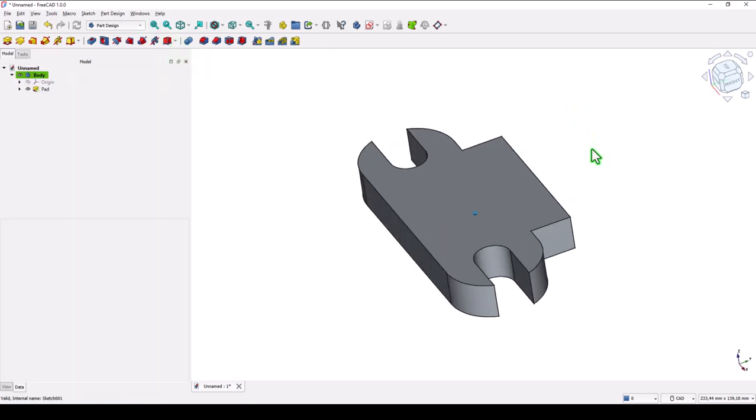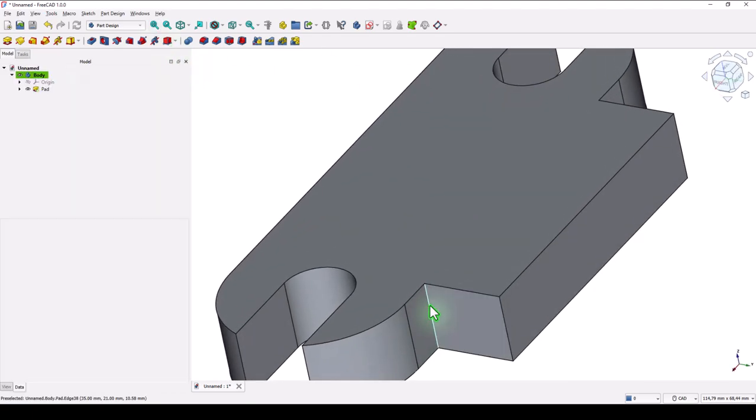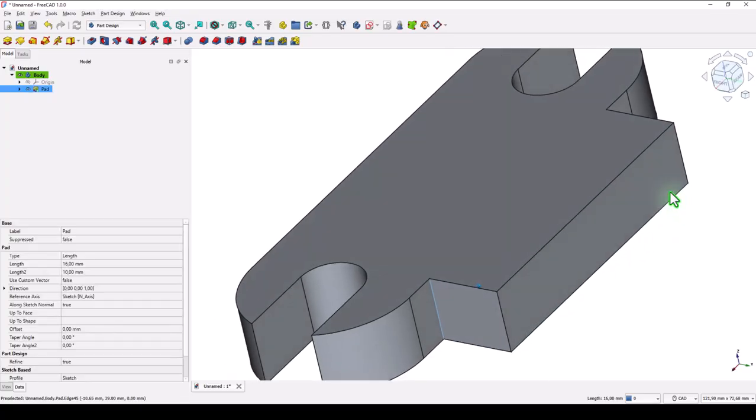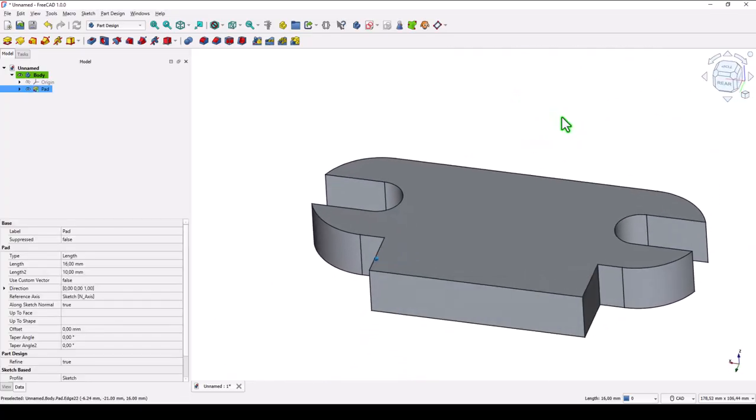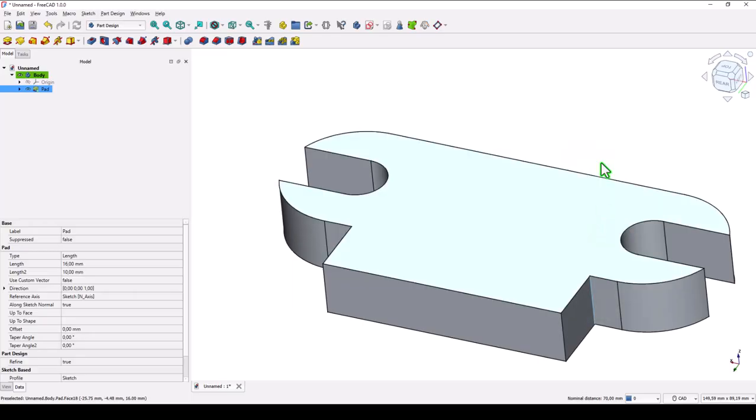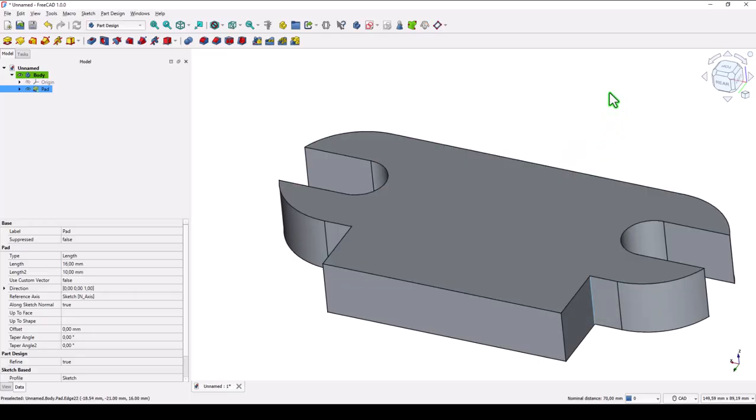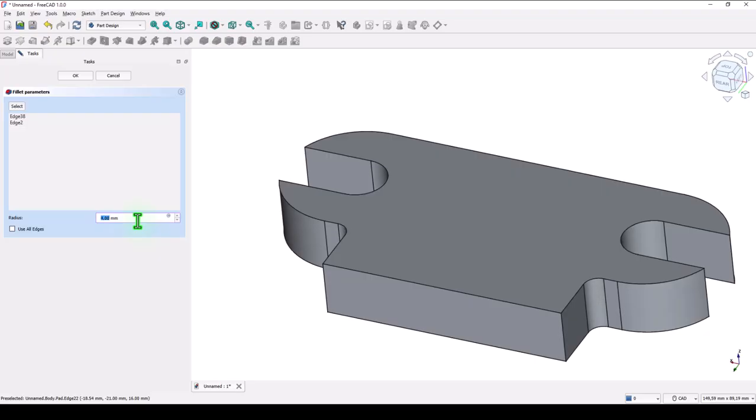Now we select these two edges. One. I keep pressing the control key because we want to apply a fillet of 5 millimeters. I rotate the wheel of the mouse to obtain 5. Okay.